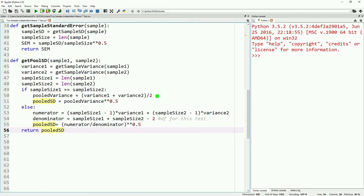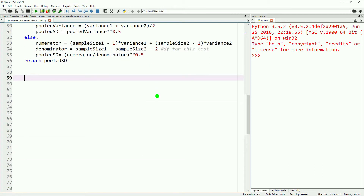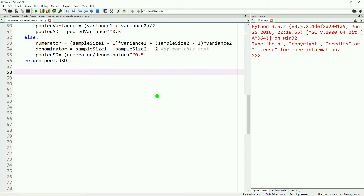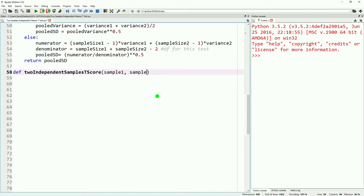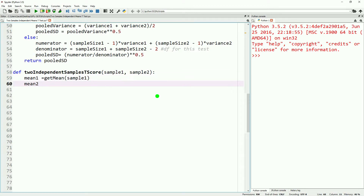In the future, we will just use this second formula because they are basically the same thing — the second formula will always give the correct result. The first formula is just a byproduct of the case where the two samples happen to be the same size.